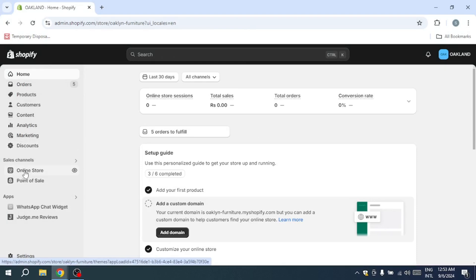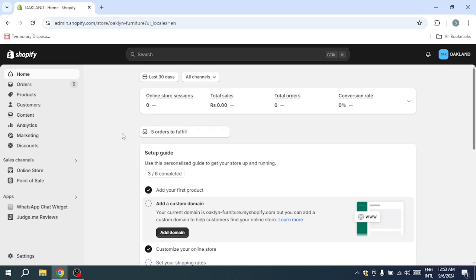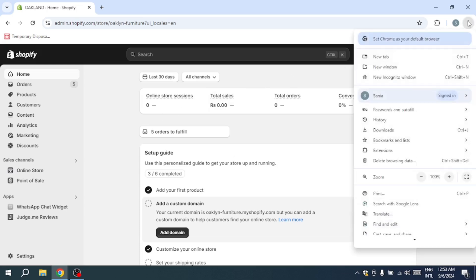Sometimes, cached data in your browser can cause local conflicts that lead to domain errors. Clearing the browser cache can often fix such issues. To clear your cache, open your browser and click on the three-dot menu at the top right corner.